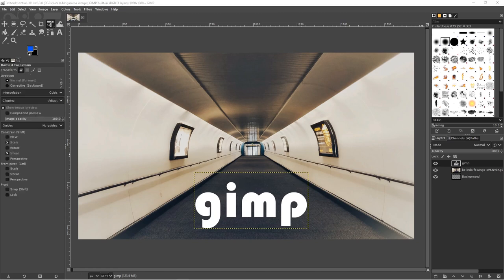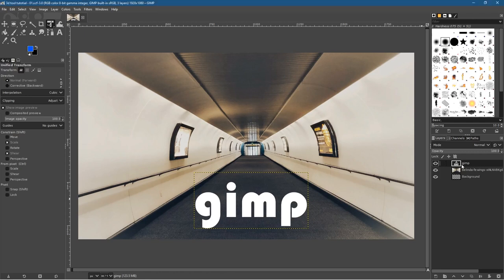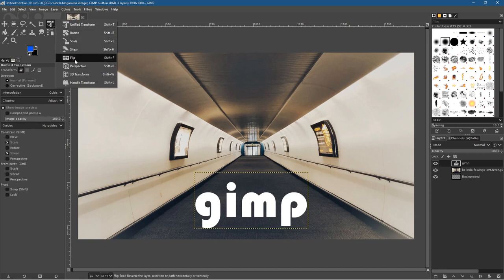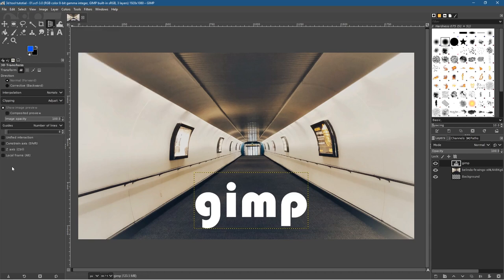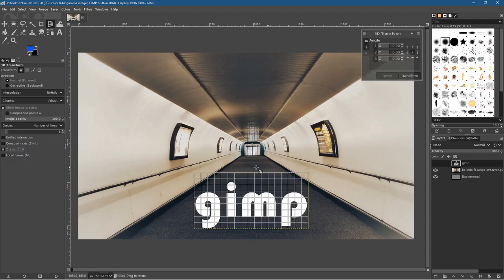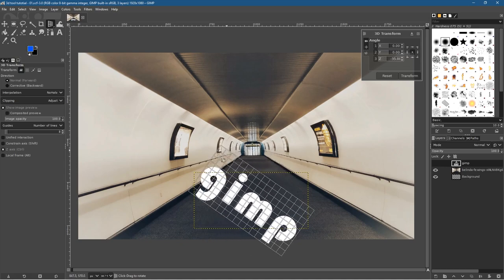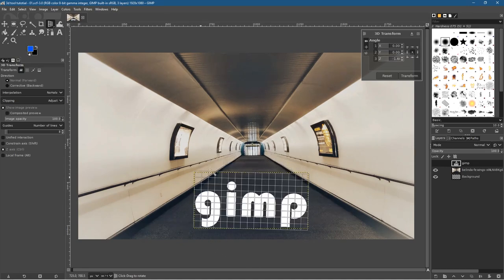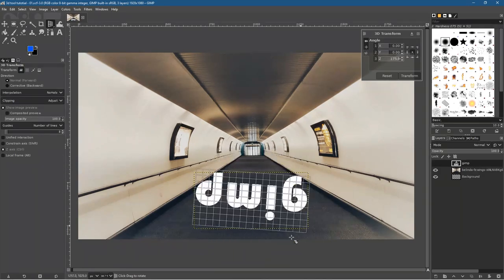Click on the GIMP text layer — you can see it's highlighted with a yellow dot. Go to Tools and select the 3D Transform tool. There are a few different options: Unified Interaction, Constraint, Z-Axis, and Local Frame. If we click on Z-Axis and then click on the image, it will rotate in a circular path like this.